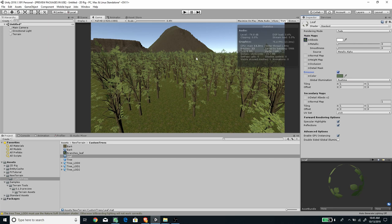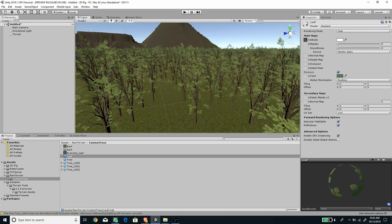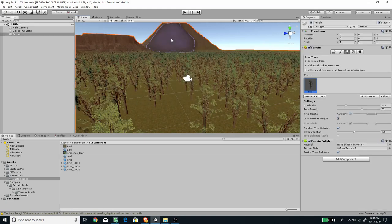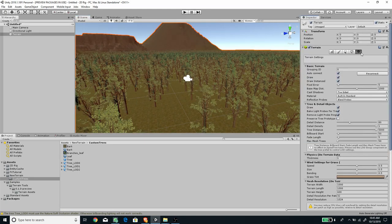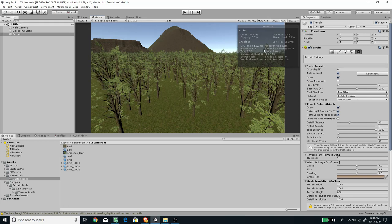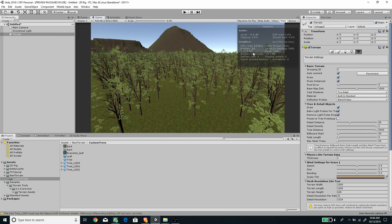Another thing we can optimize: if we select the terrain and go to the terrain settings, we have this draw instancing option. By default this is disabled. If we go to the game view and it's disabled, you see the batches increase to 178. If I enable this, it goes down back to 22 draw calls.